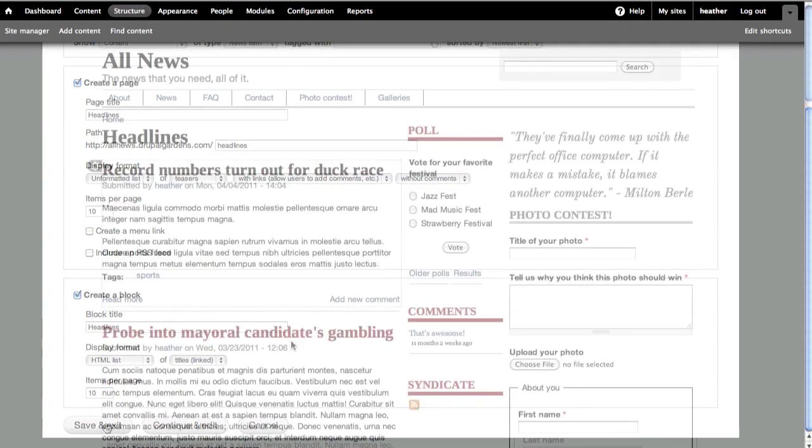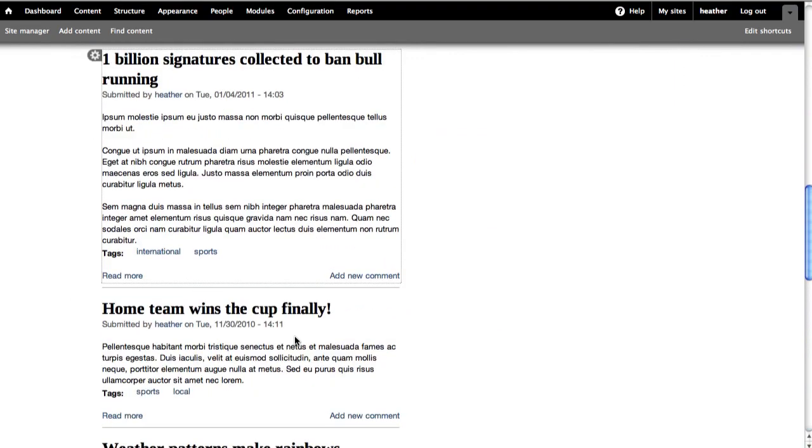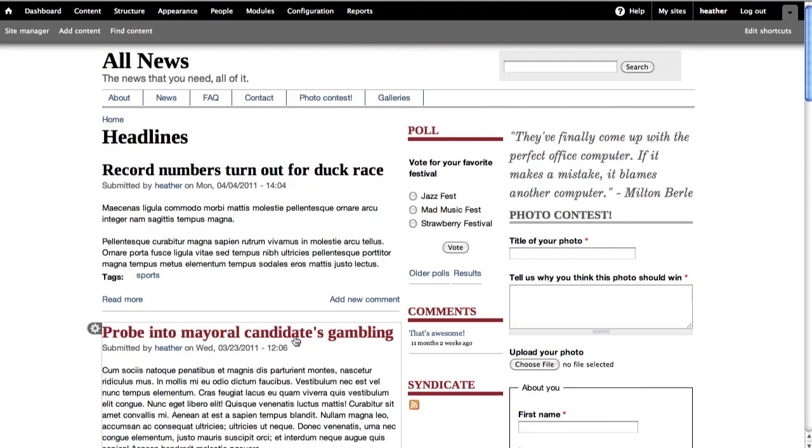This will automatically take me to my page. Now, I want that block to appear on the sidebar of my site.